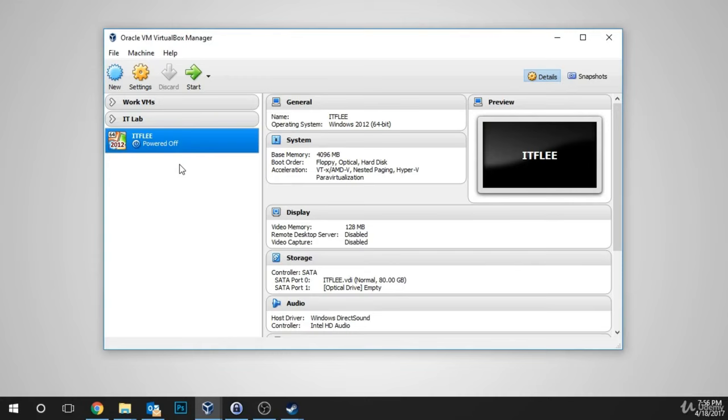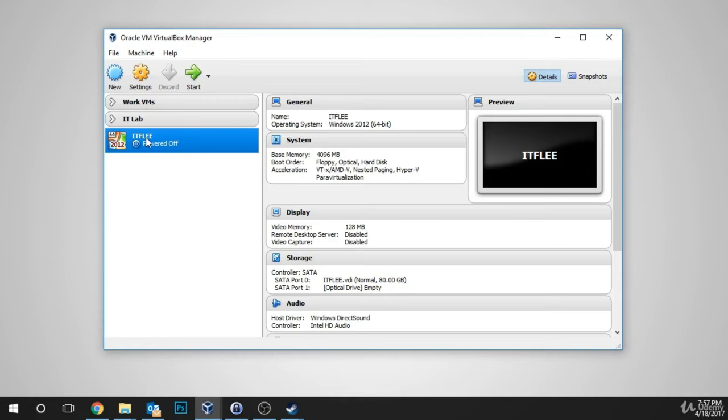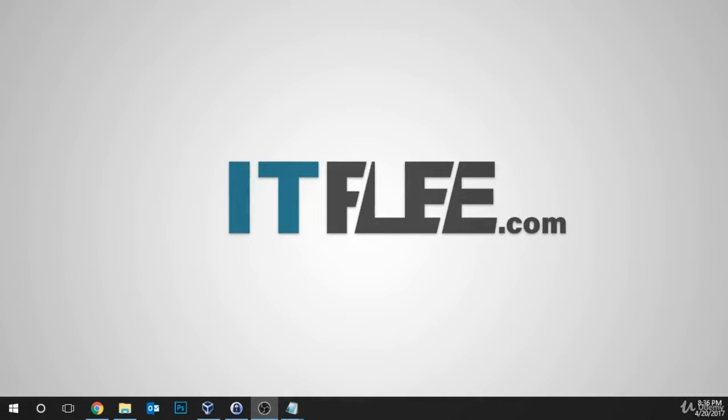I'm going to go with Dynamically Allocated and click Create. Now we can see that my virtual machine, ITFlea, has been created, and you should see the same thing. That's all we need to do to get this virtual machine created. In the next lesson, you are going to configure the virtual machine and get it ready to install Windows Server 2016. Great job getting through this lesson.